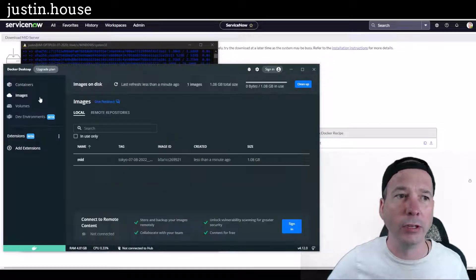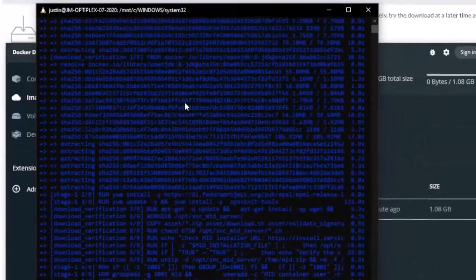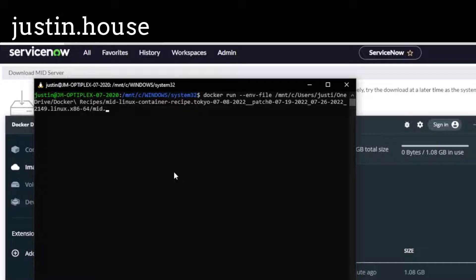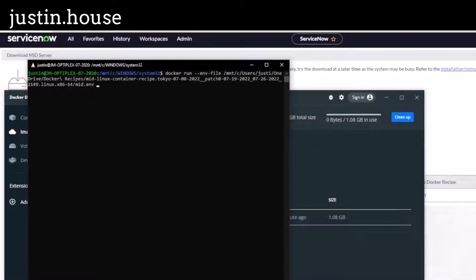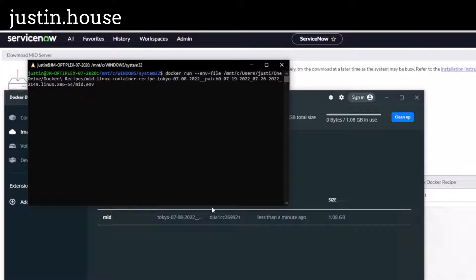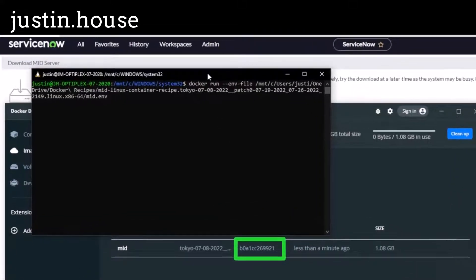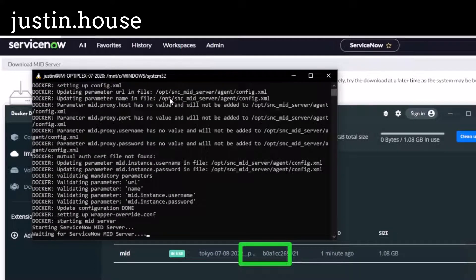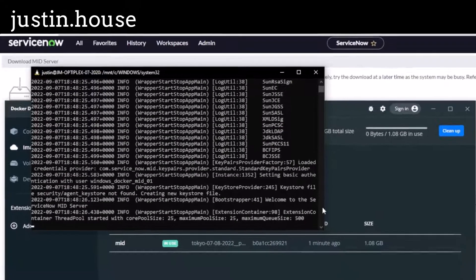Back in WSL I'll clear the screen and do docker run, then specify that environment file at the same path in my OneDrive docker recipes folder — mid.env is the file. Then I specify the image I want to run using the image ID. I'll enter that ID and hit enter, and it should start the MID server. You can see it starting up now — it's waiting for the MID server and it's going to go do a bunch of stuff.